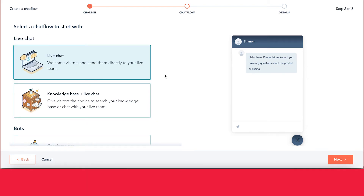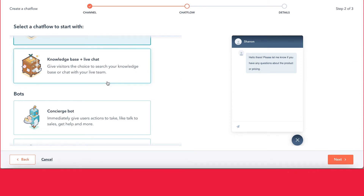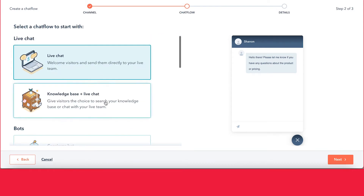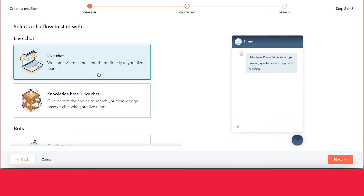Let's review a few of these options. With the live chat, you're able to connect visitors on your website to somebody on your team live, and they can have a live conversation. With the knowledge base and live chat, this adds the live chat feature but also adds the ability for users to search for articles on your knowledge base, if you've already set that up within HubSpot. These two types are not so much bots as they are live features — they allow a user to chat live with somebody on your team.